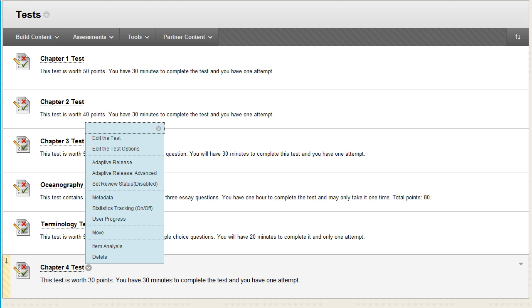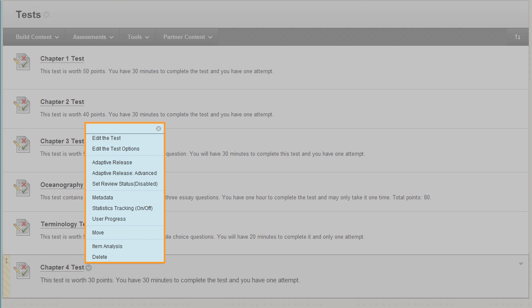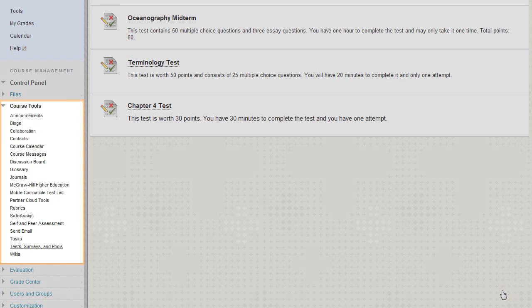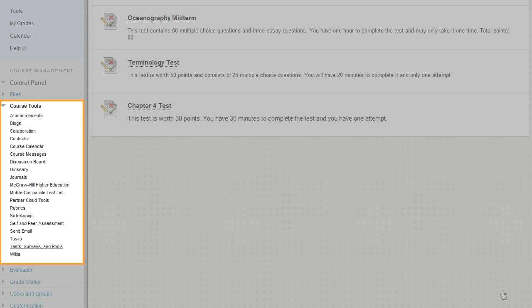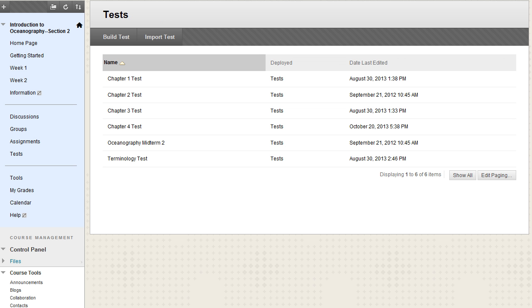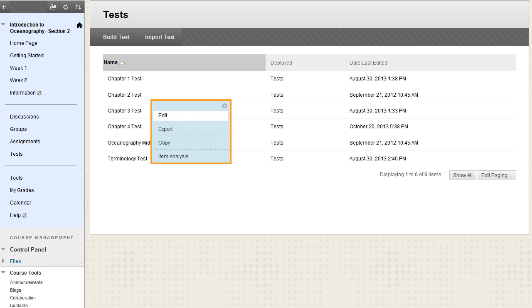If you need to edit the test later, access its contextual menu and select Edit the Test to edit or add questions, or Edit the Test Options to change availability and other settings. Another way to edit existing tests and create new ones is from the Control Panel under Course Tools. This page lists all the tests and where they are deployed. You can create and edit tests here as well.